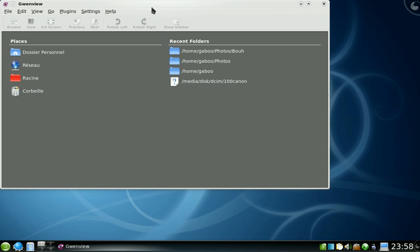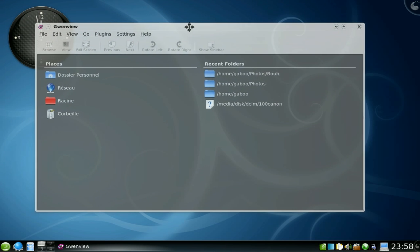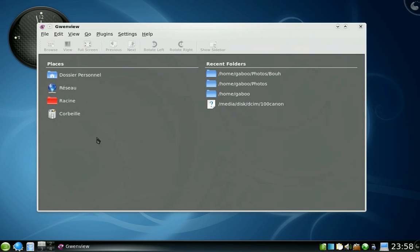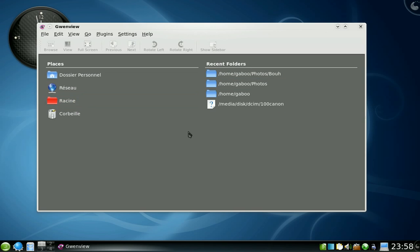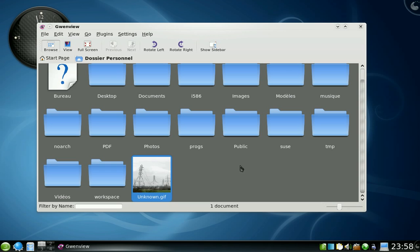The first page you have the places and the recent folders. So let's go to my image folders, photos.